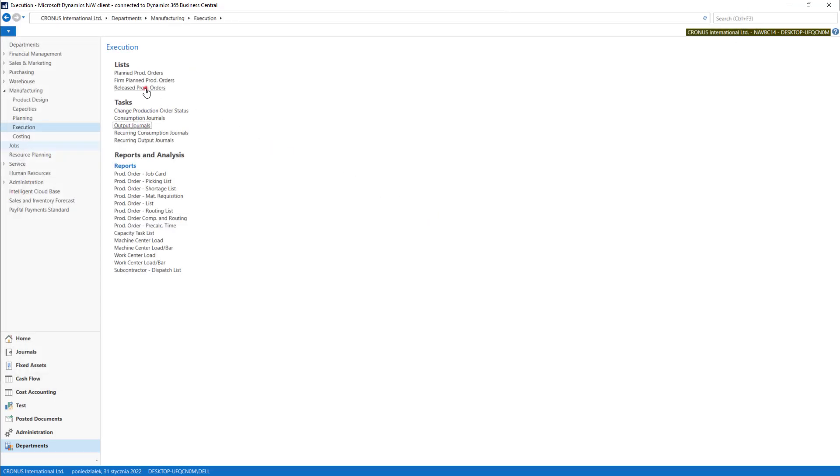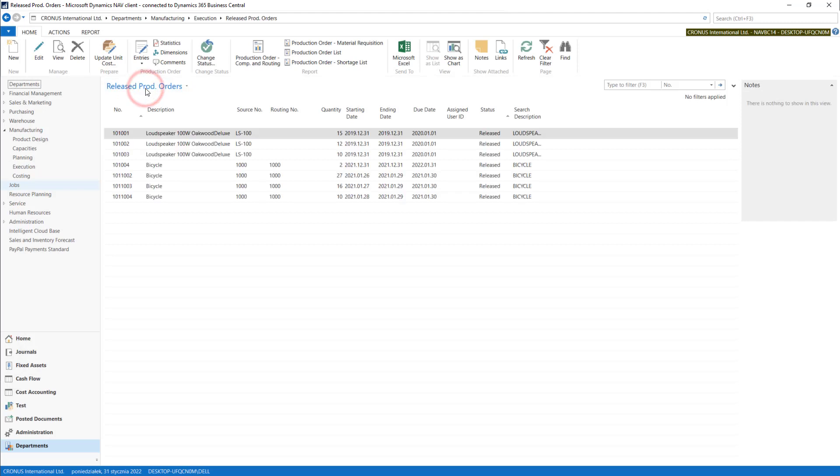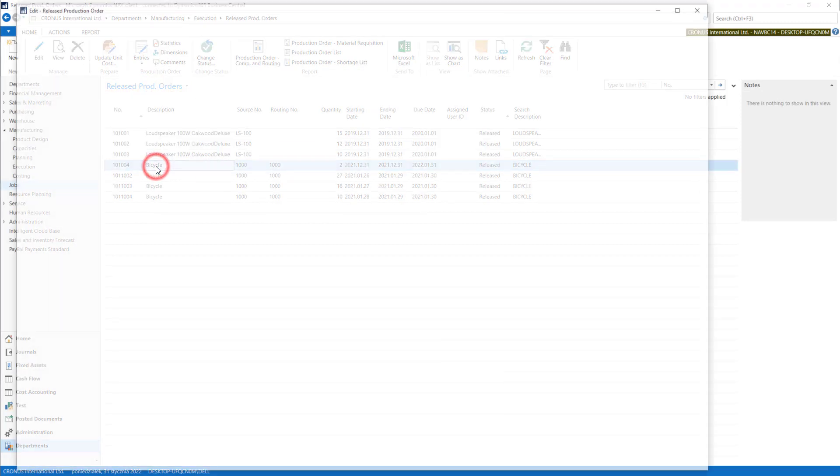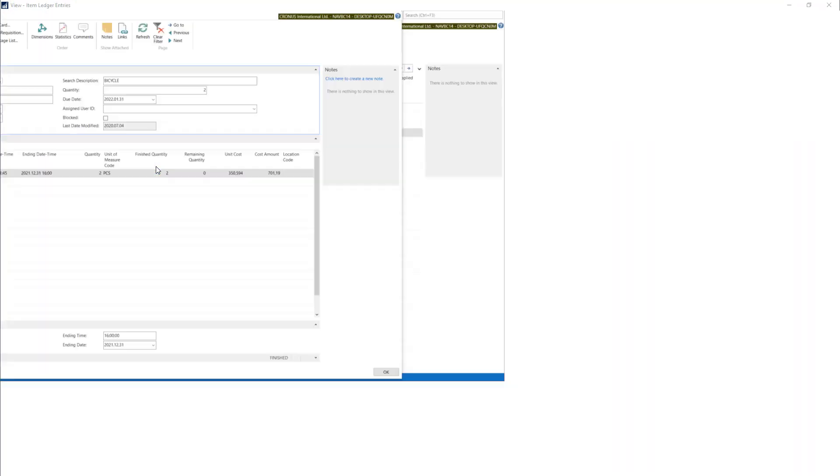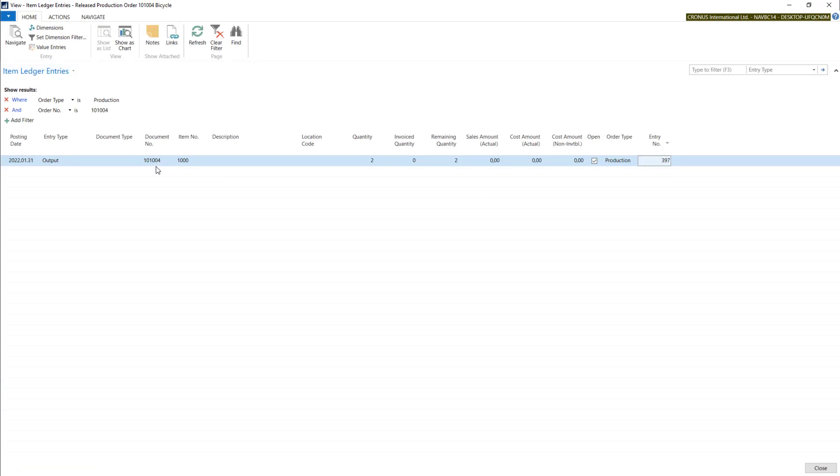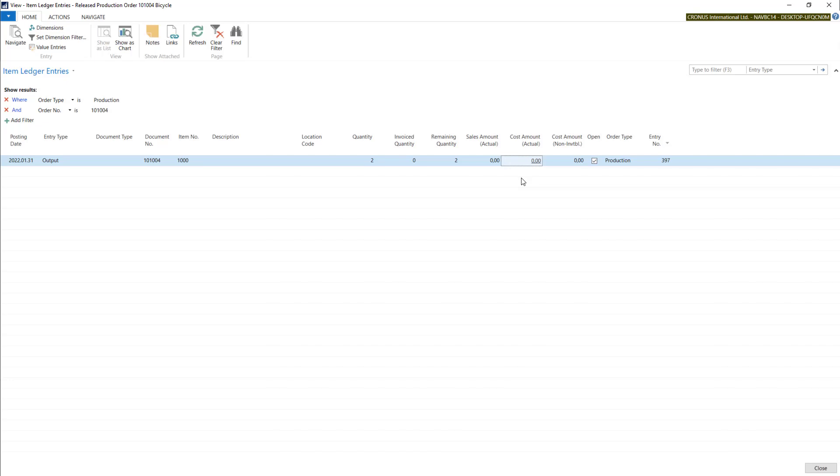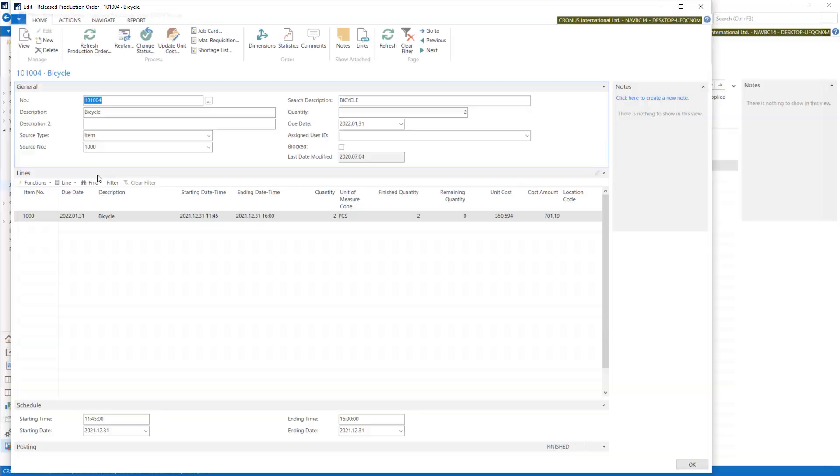If we check our release production order and go with entries Ctrl+F7, you will find our output entry for two with no cost calculated yet. It will be calculated when we close the production order.